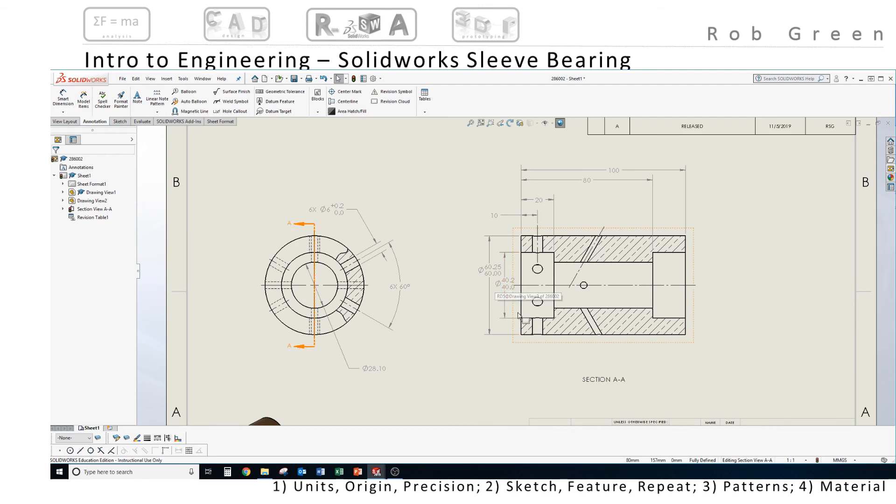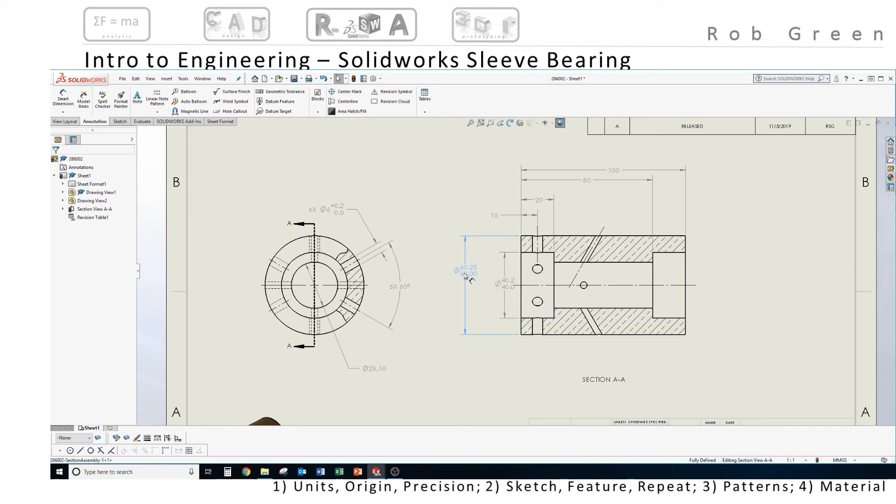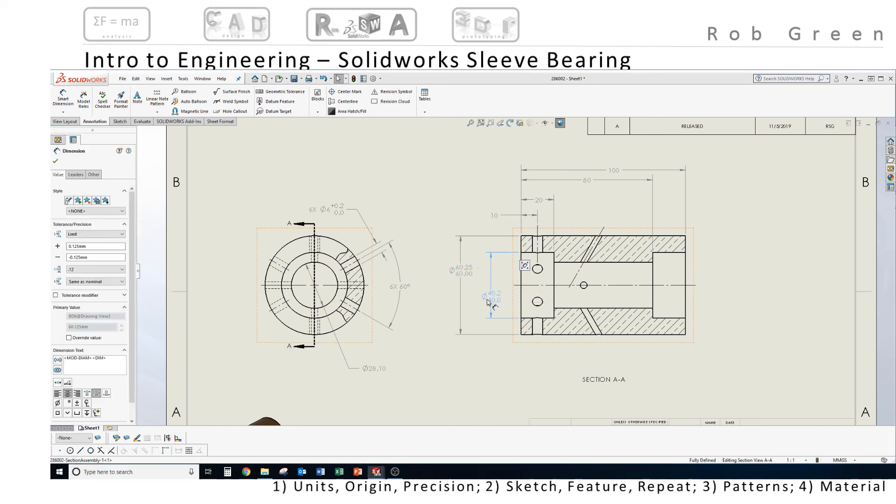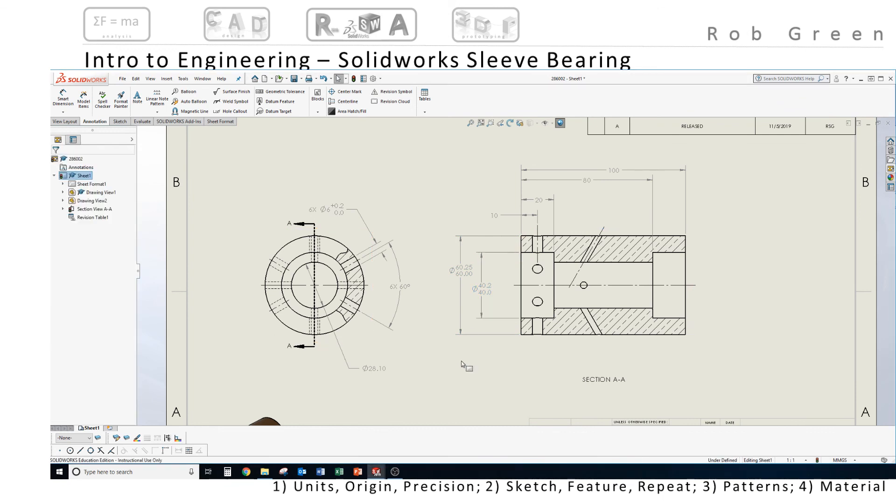And if I zoom back out and do a kind of visual check, those dimensions are clearly too crowded together. I'm going to drag them out and give myself some more space so that my drawing has clarity and is easy to read for the end user. So most of my dimensions are in place.